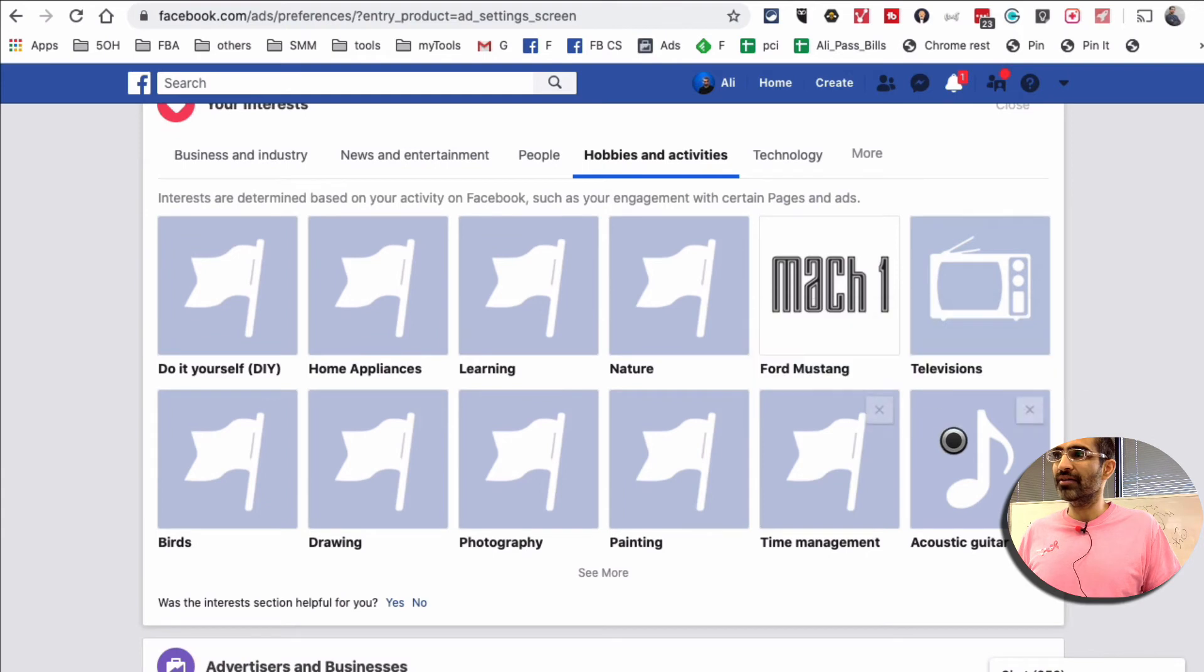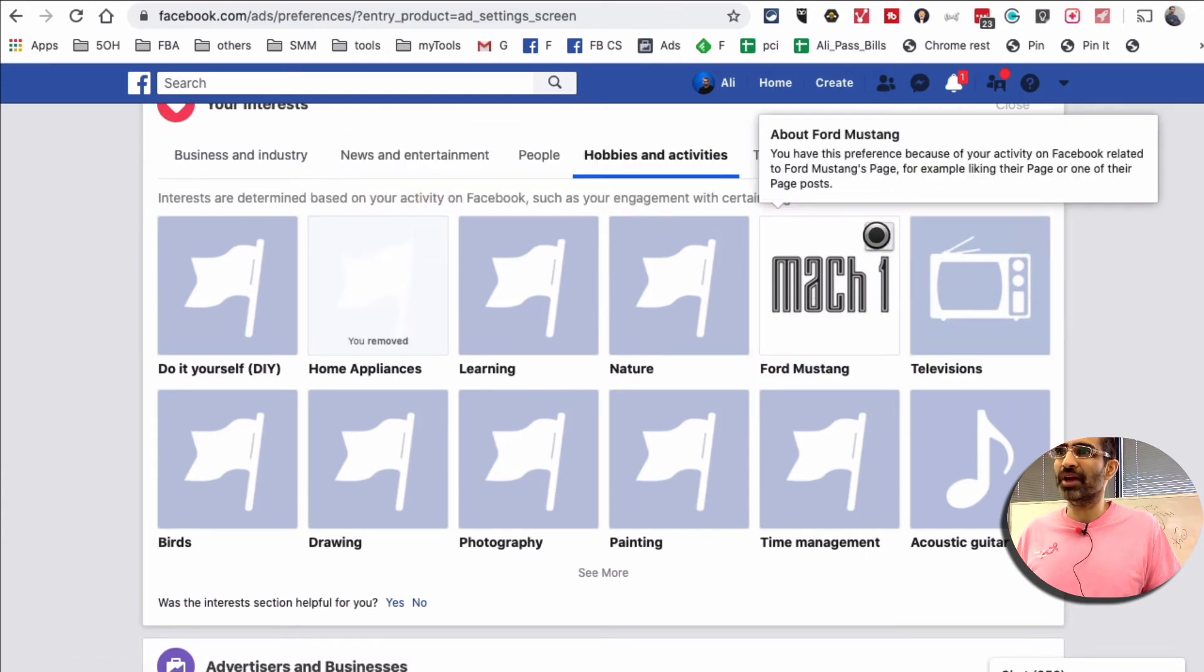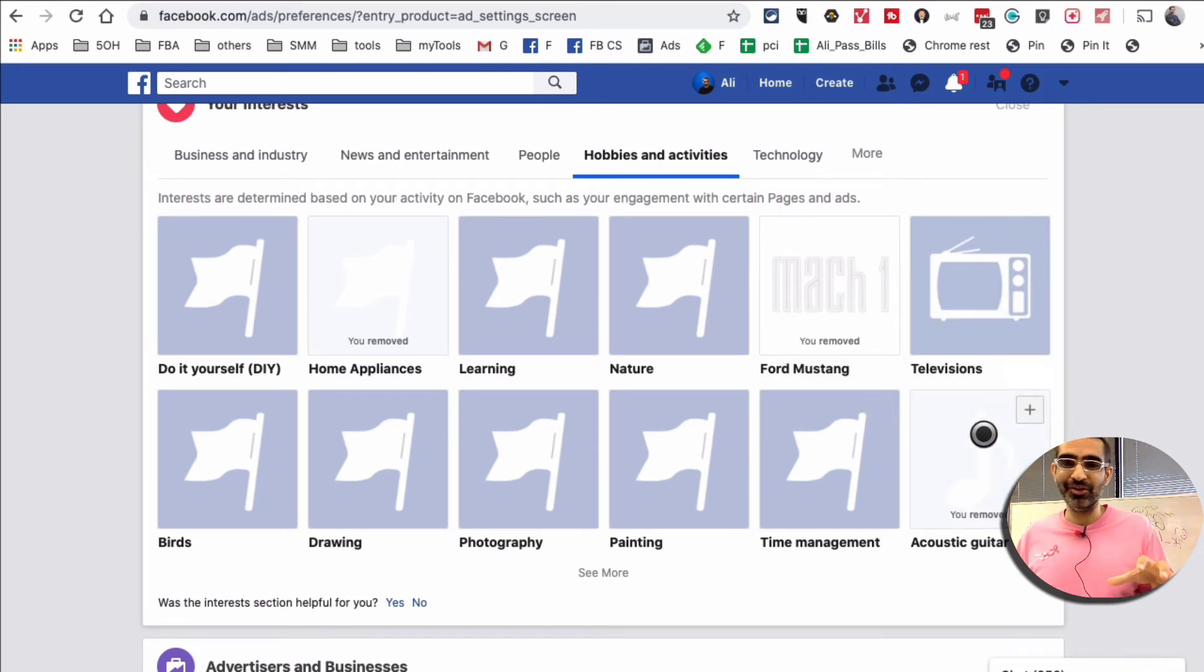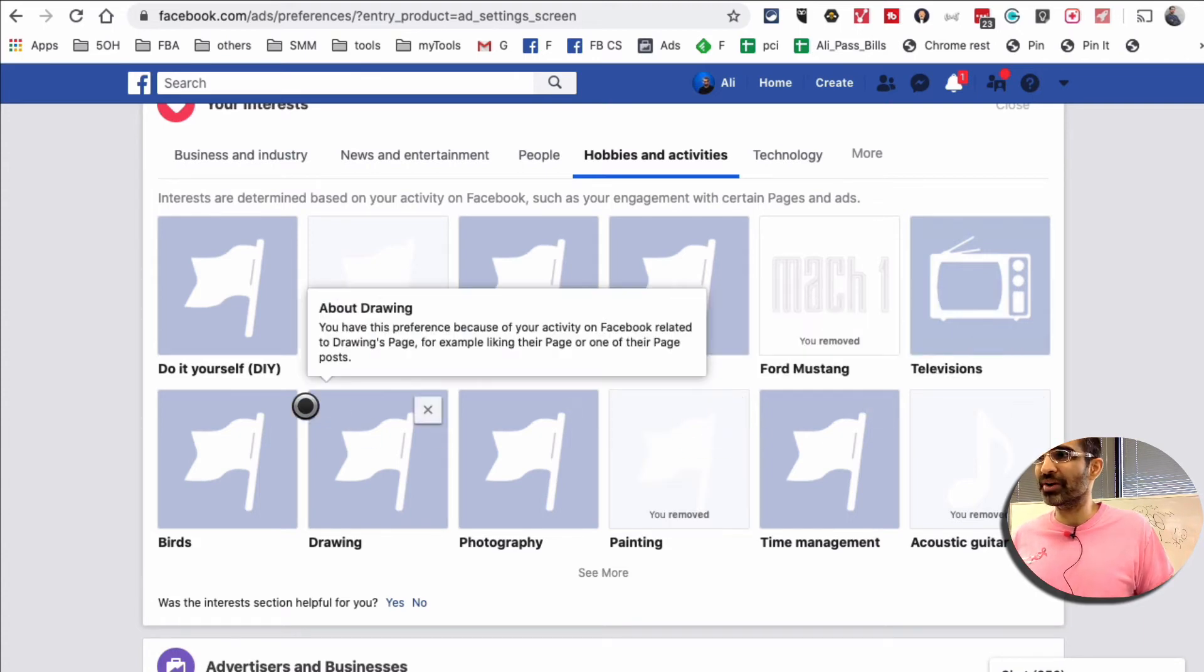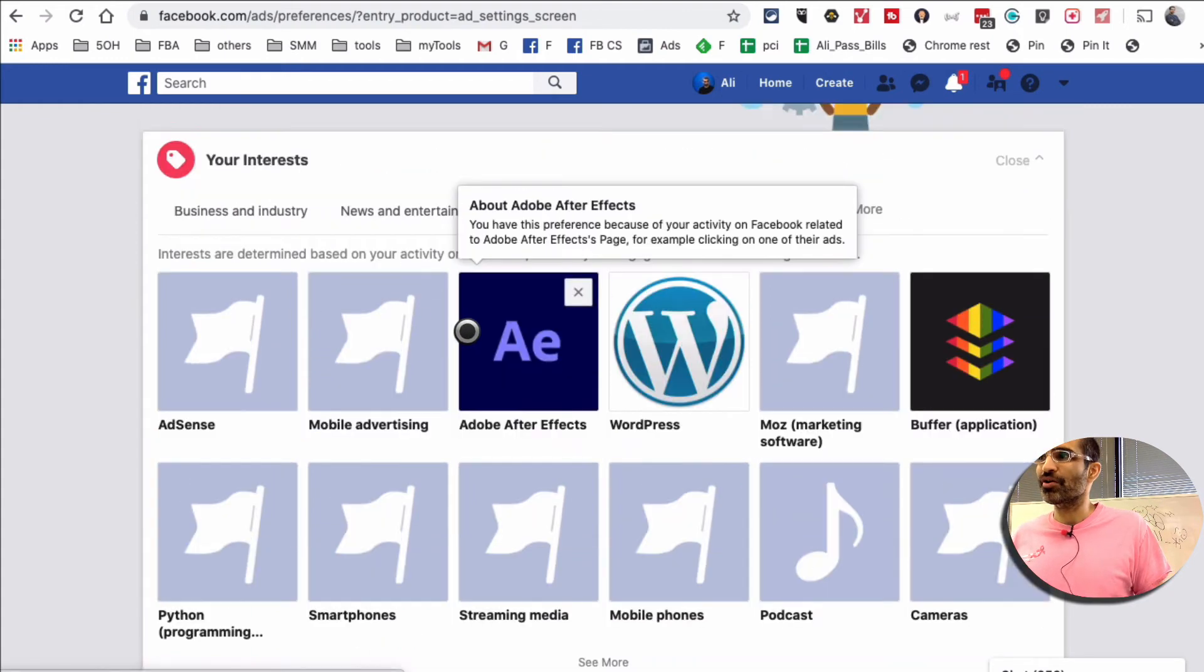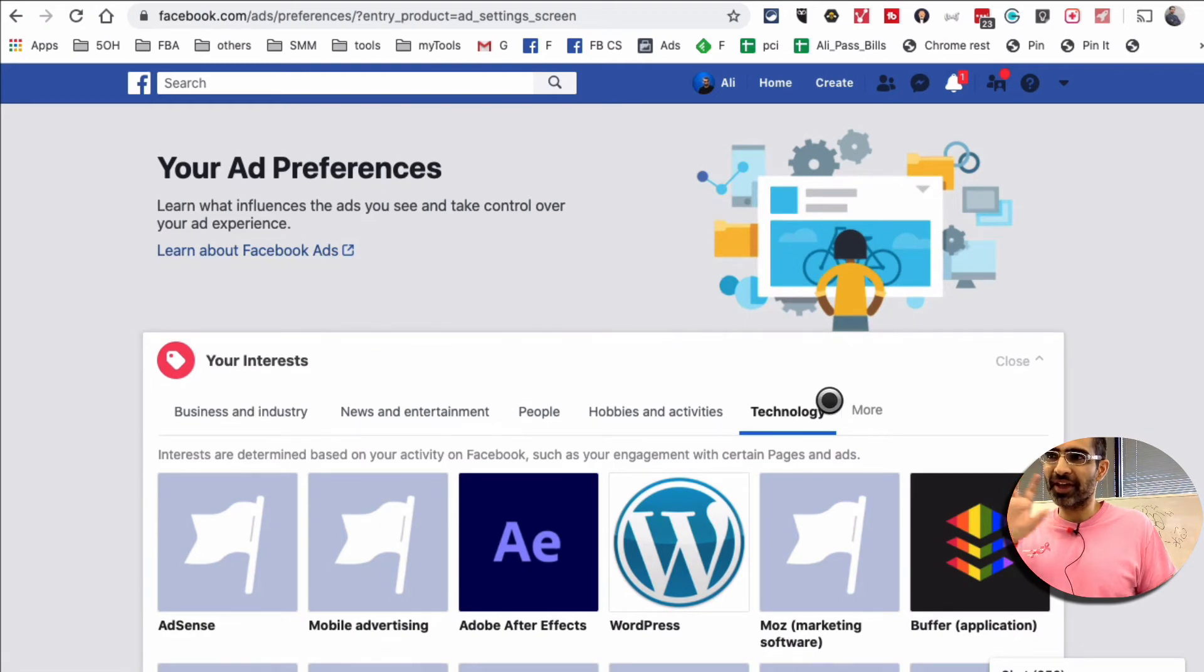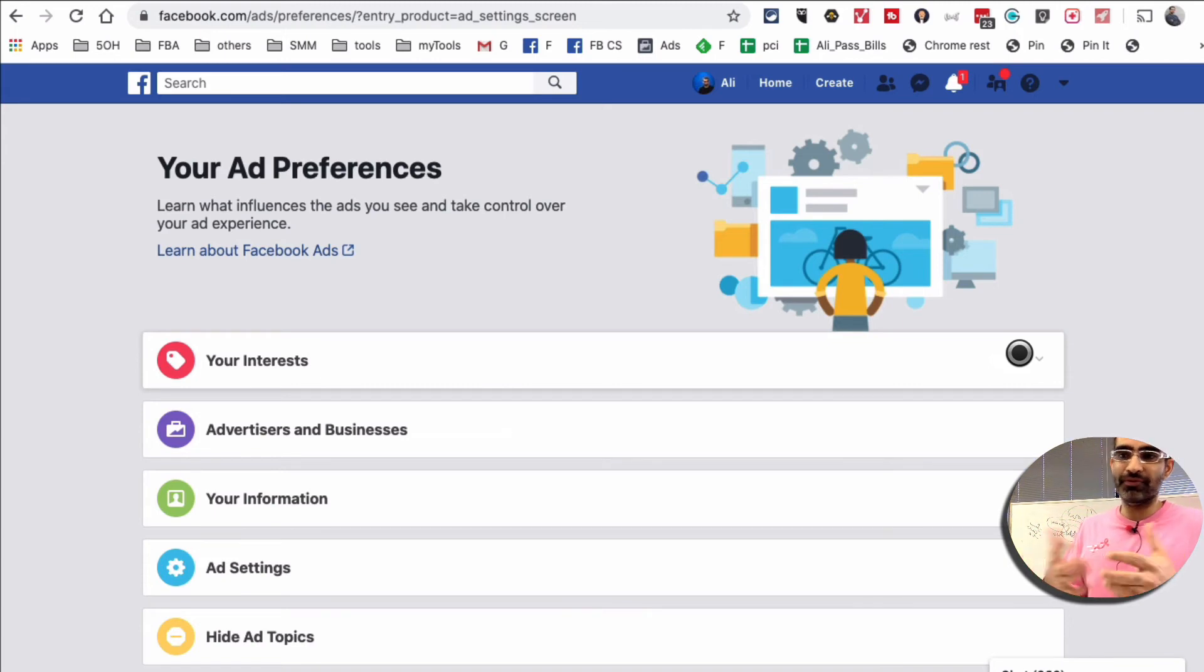Even here—home appliances? No, I have no interest in home appliances. If you're doing this the first time, you will actually laugh at some of the interests that Facebook has assigned to you. Painting? No. Birds? No. So when you get to this section, ad preferences, look at all the interest categories and make sure the ones that you don't like or do not want to see ads from, remove those.